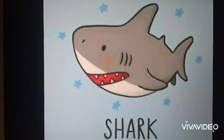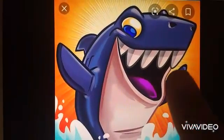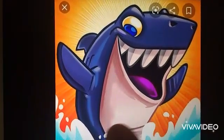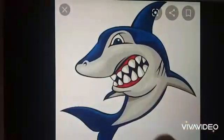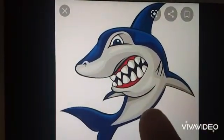Next, shark. Shark have sharp teeth. They are very dangerous fish.